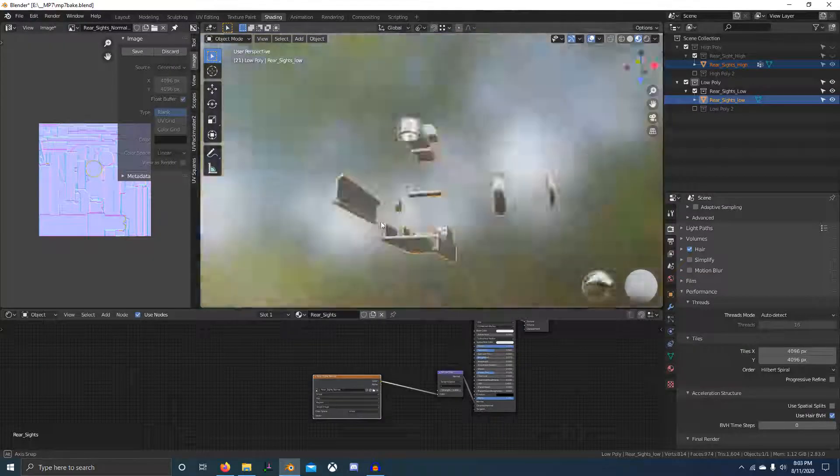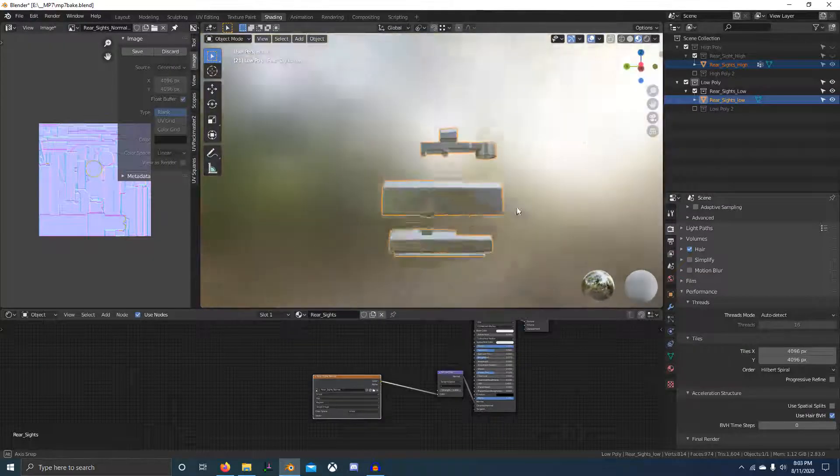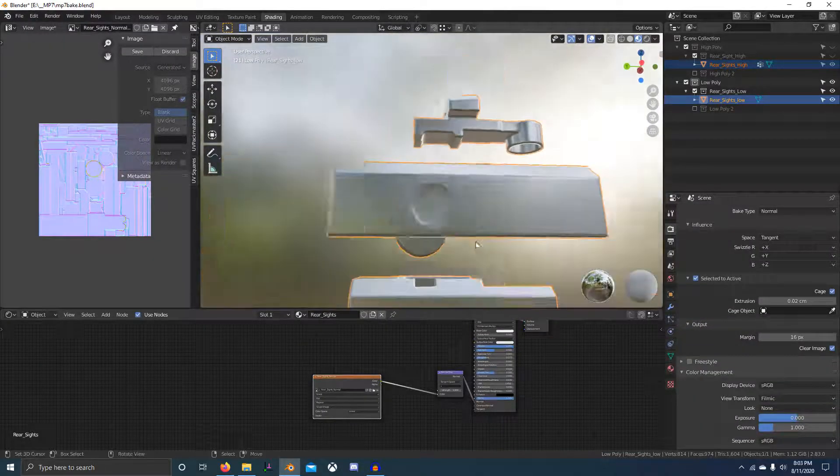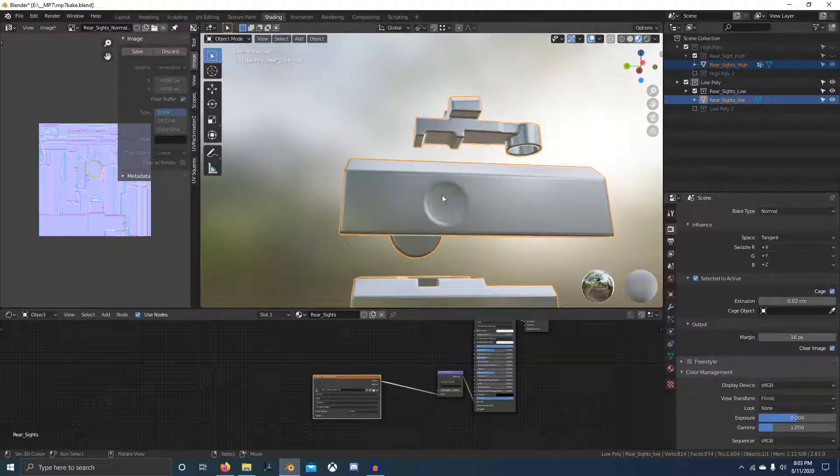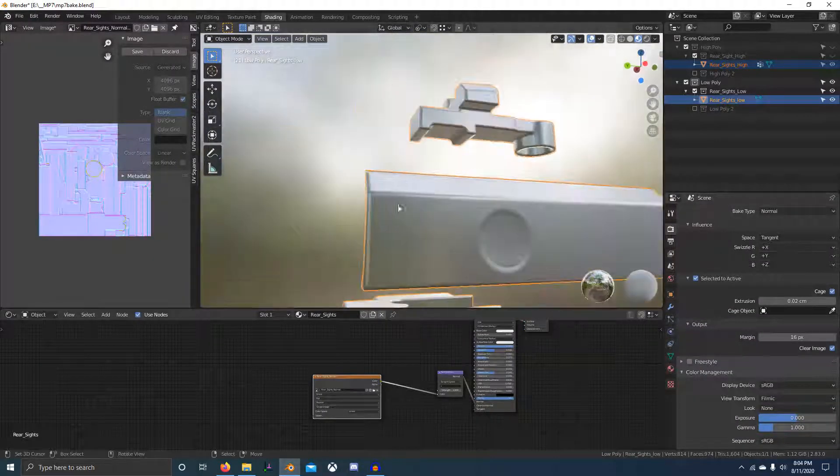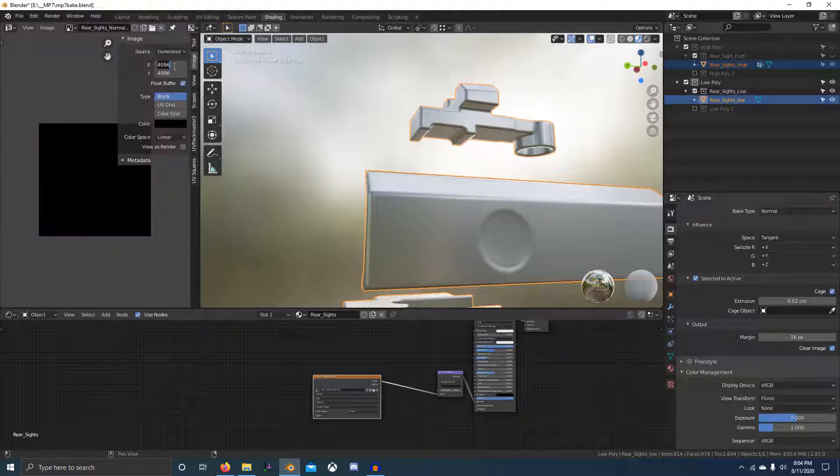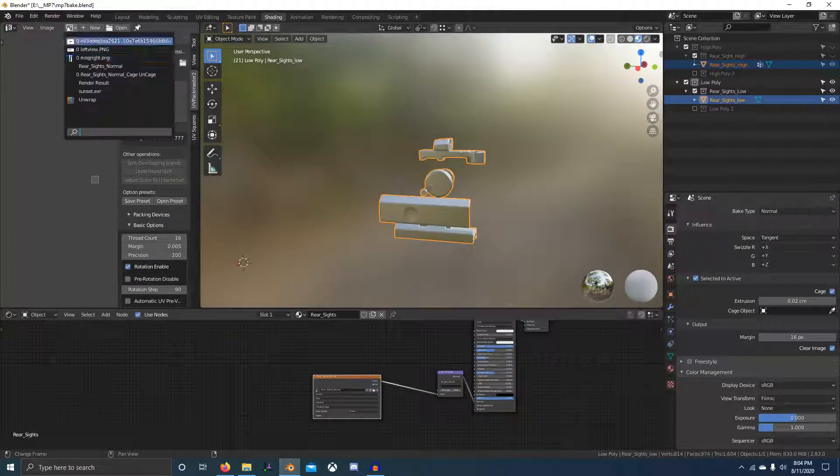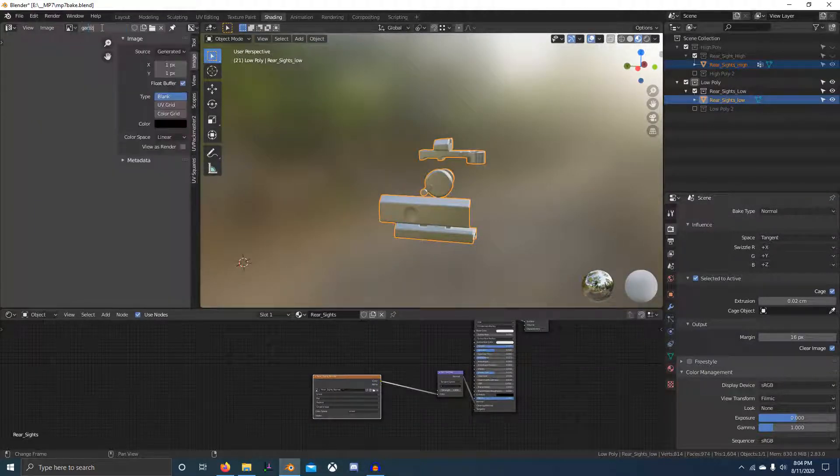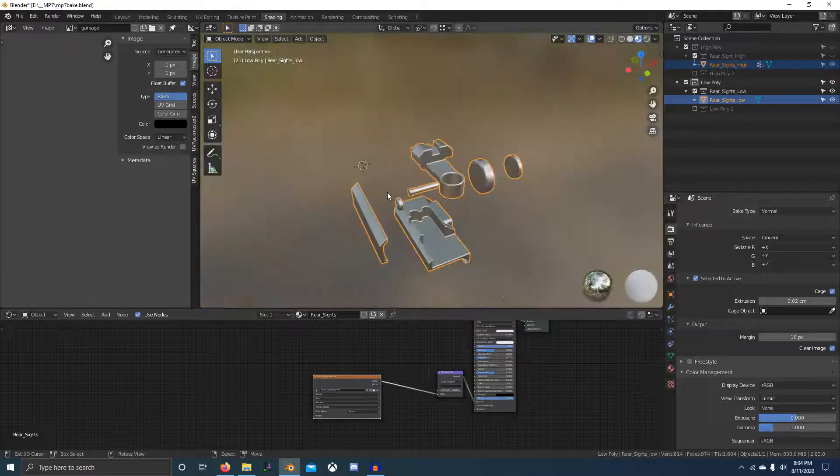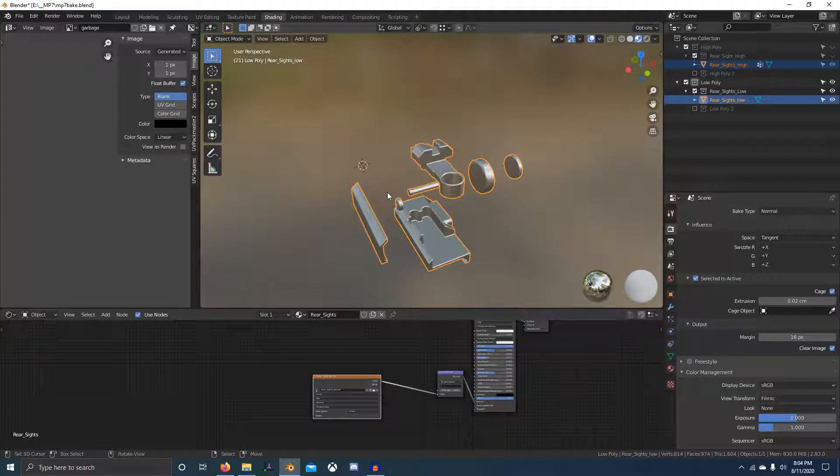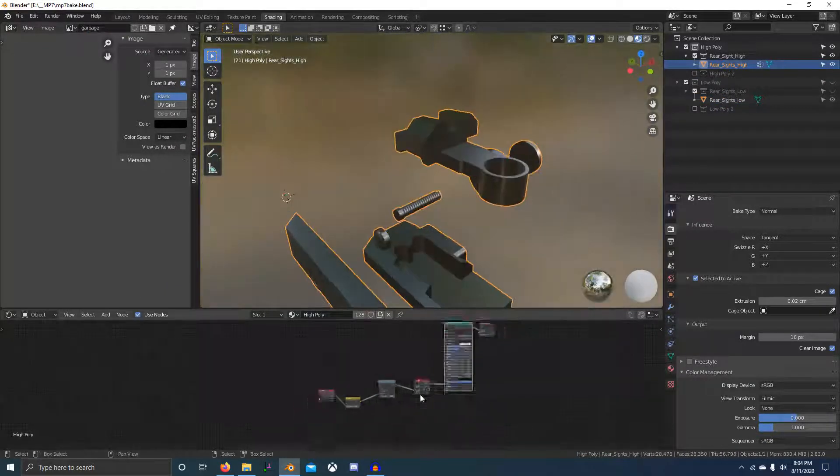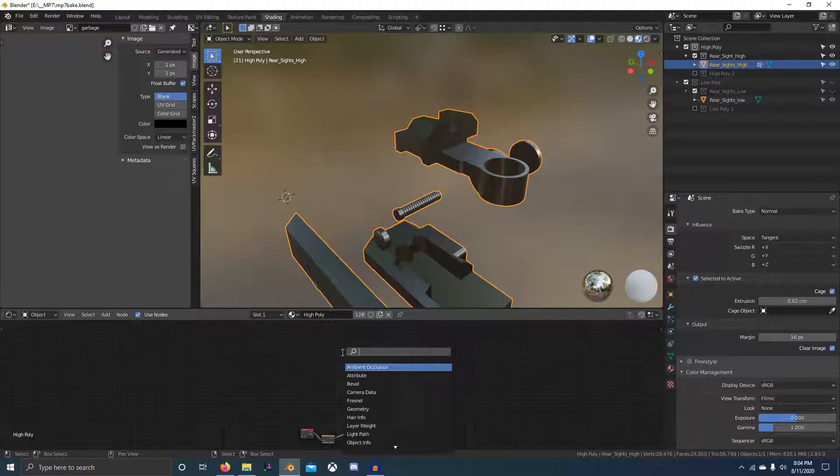Another thing is you don't have to create a new image every time. You can just change in the UV editor where it says image, click discard or change it back to generated, and that'll let you rebake to it. Then you can just save it after each bake.